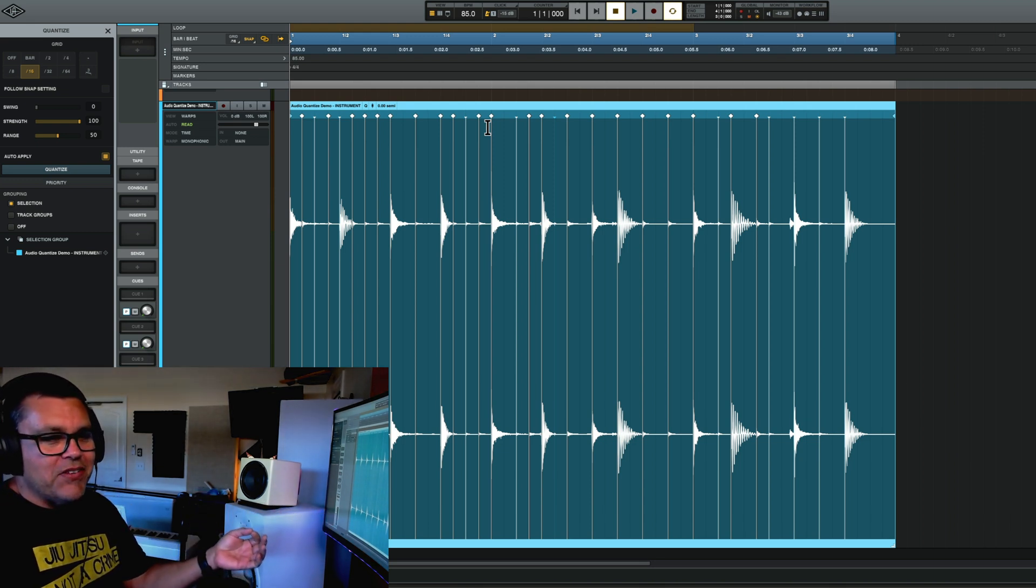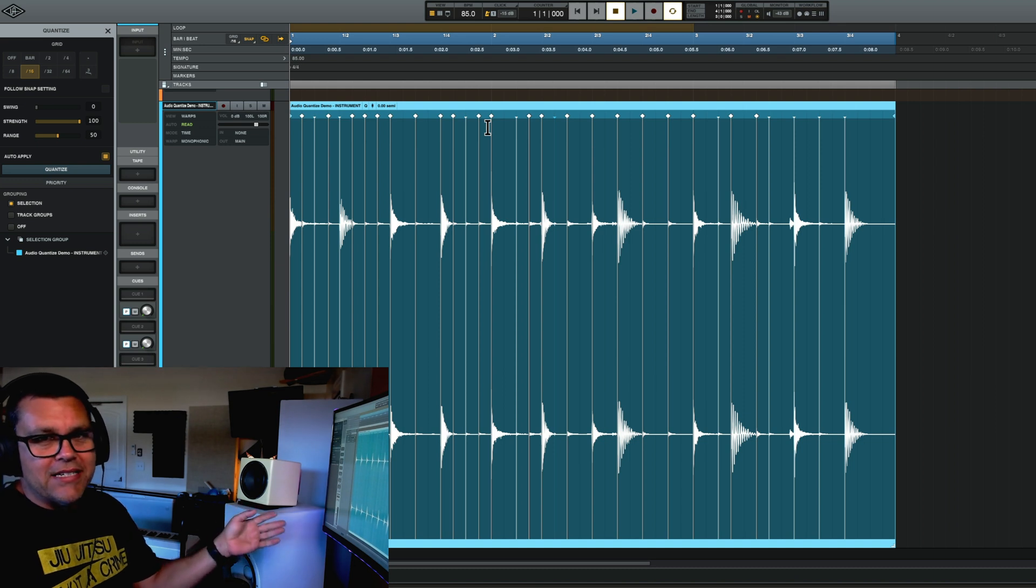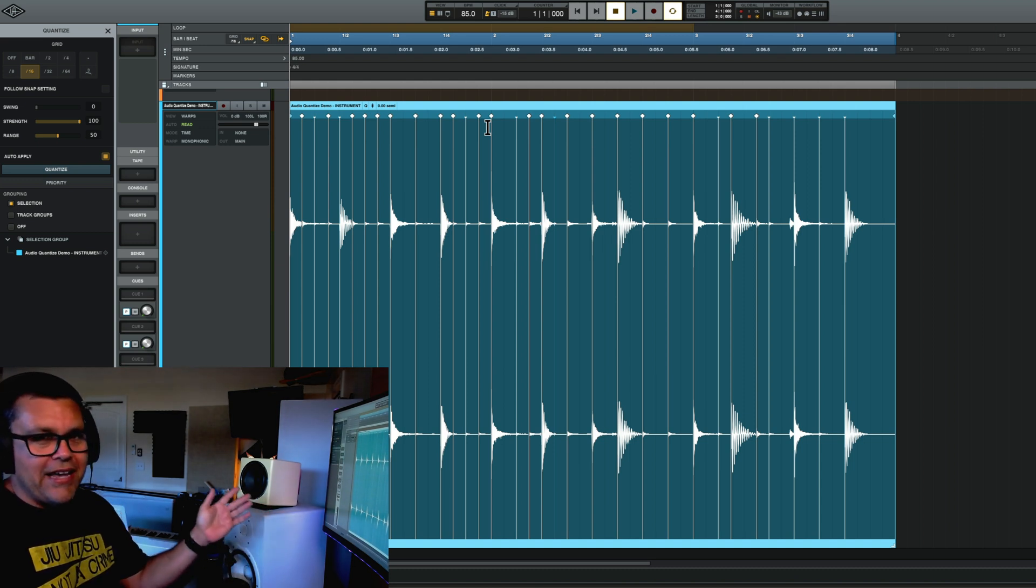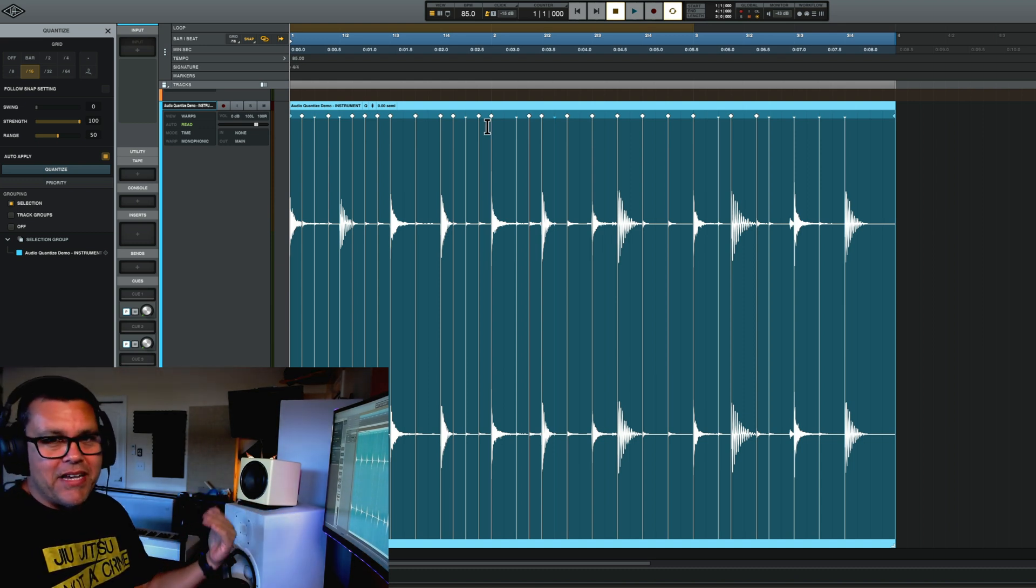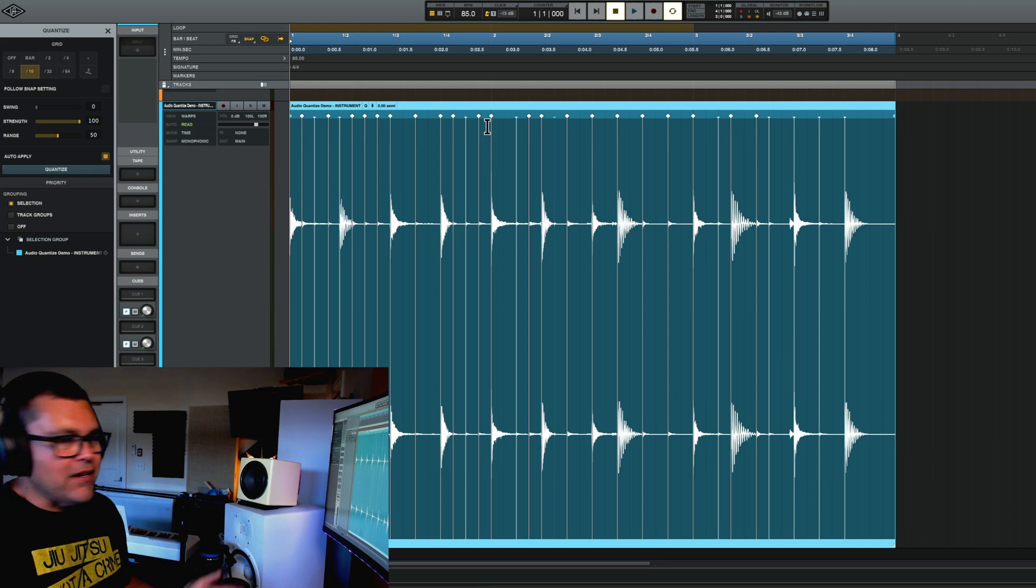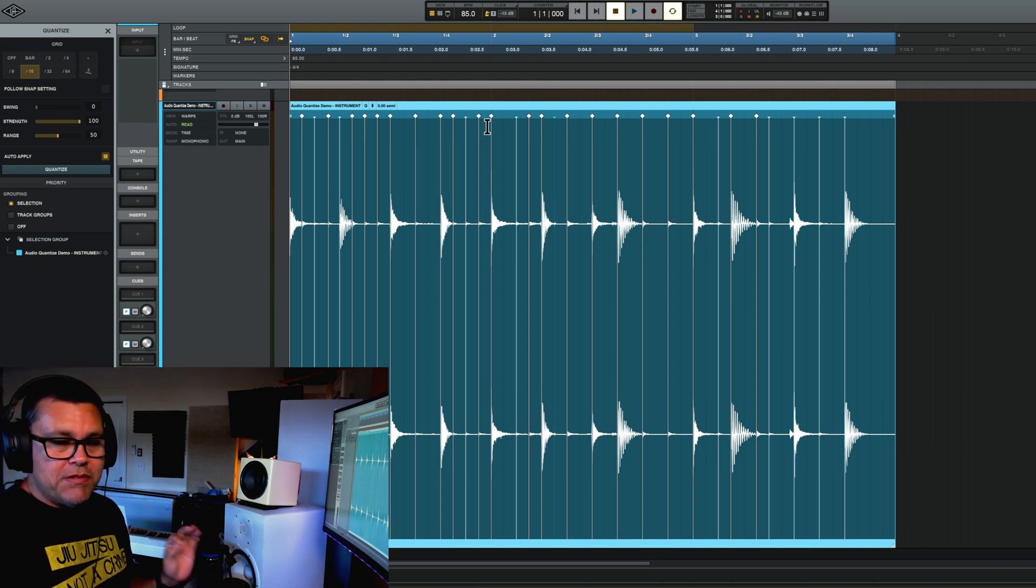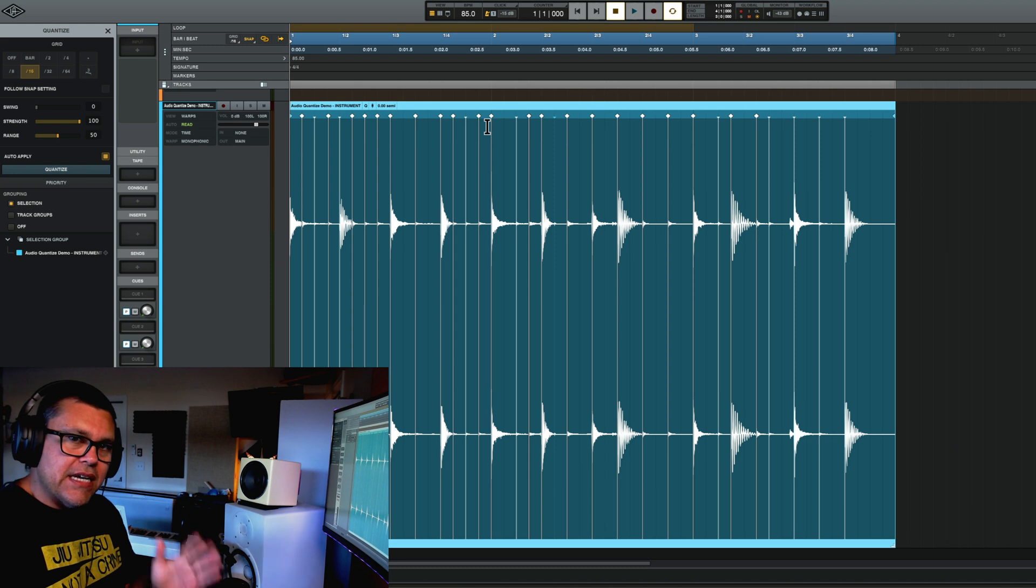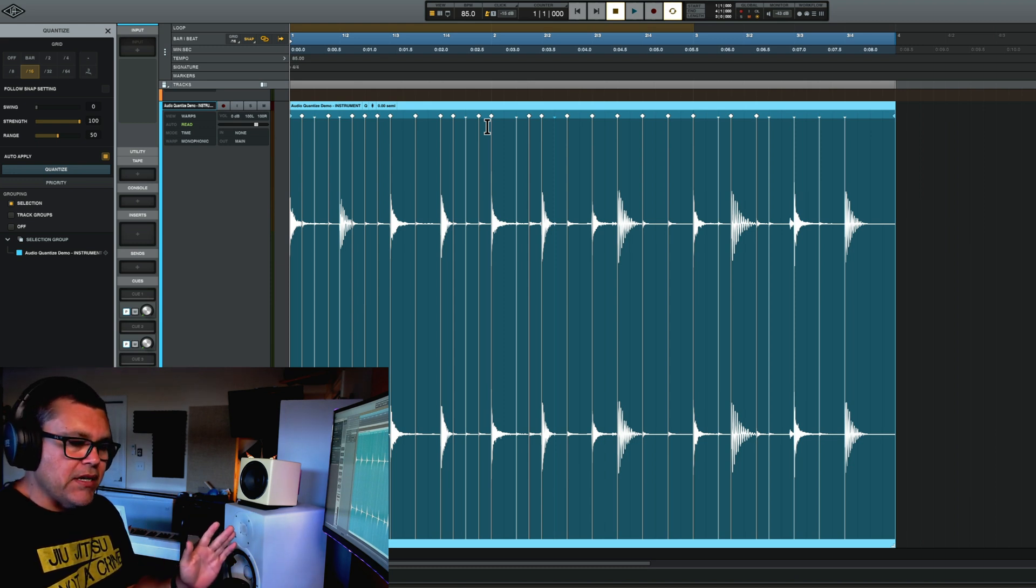I'd go back to the person that sent it to me and say, Hey, that was a terrible performance. Please send me something better. But I played it as bad as I could on purpose, just to show you how to quantize this. So that's why it doesn't sound perfect.